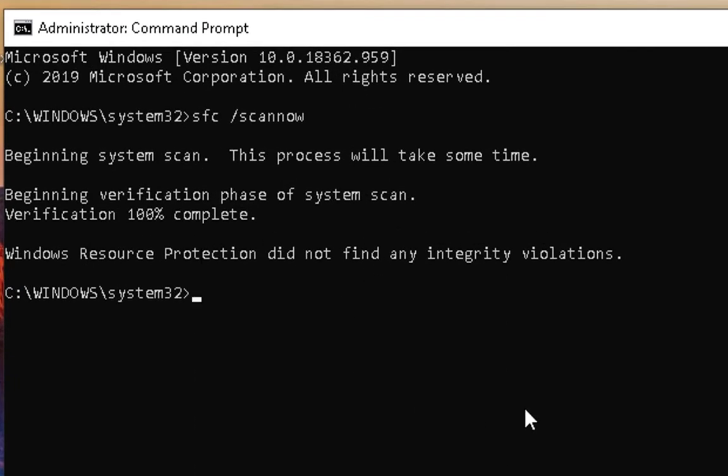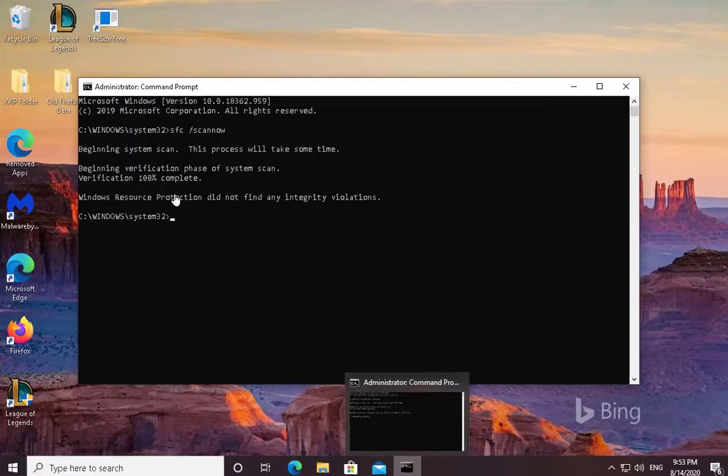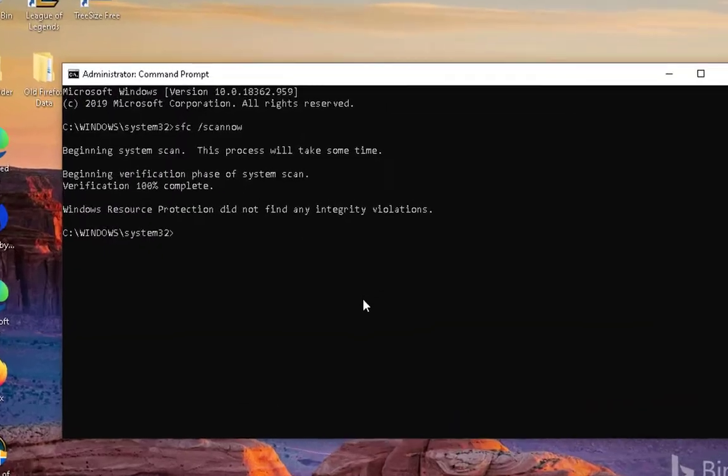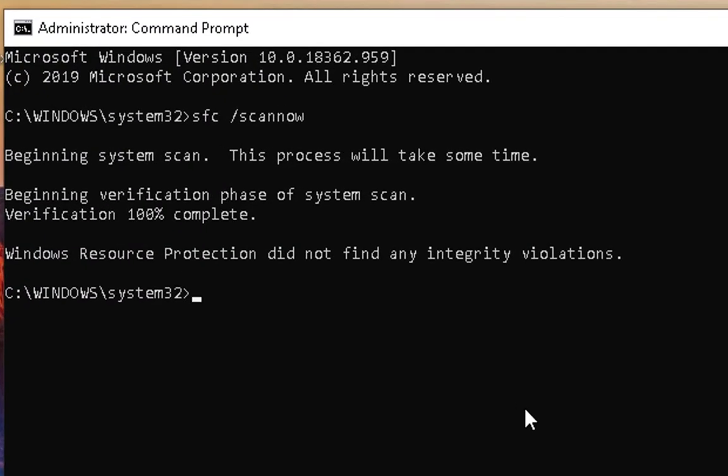The process is completed successfully and you can see "Windows Resource Protection did not find any integrity violations." So there are no issues with this and I hope this troubleshooting steps would help you out to resolve the issue. If you like this video, please hit the Like button, please hit the Subscribe, and press the bell to enable notifications for future videos. Thanks and bye-bye.